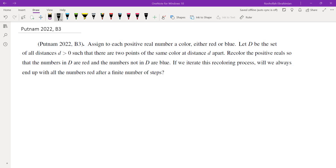In this video we're going to go over problem B3 from Putnam 2022. We assign to each positive real number a color, either red or blue. Let D be the set of all distances such that there are two points of the same color at that distance. Recolor the positive reals so that numbers in D are red and numbers not in D are blue. The question is: if we reiterate this recoloring process, will we always end up with all numbers red after a finite number of steps?